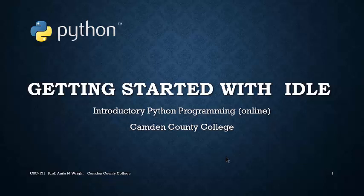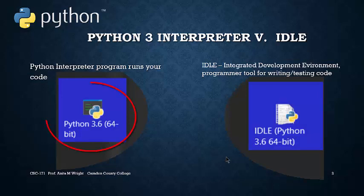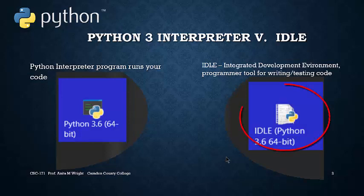These notes will get us started using IDLE. The first thing to note about Python 3's IDLE is that there are two different parts to the program. The first part is the interpreter, which is the program that actually runs your code. The second piece of software is the integrated development environment called IDLE. This is the tool we will use to write and test our code.